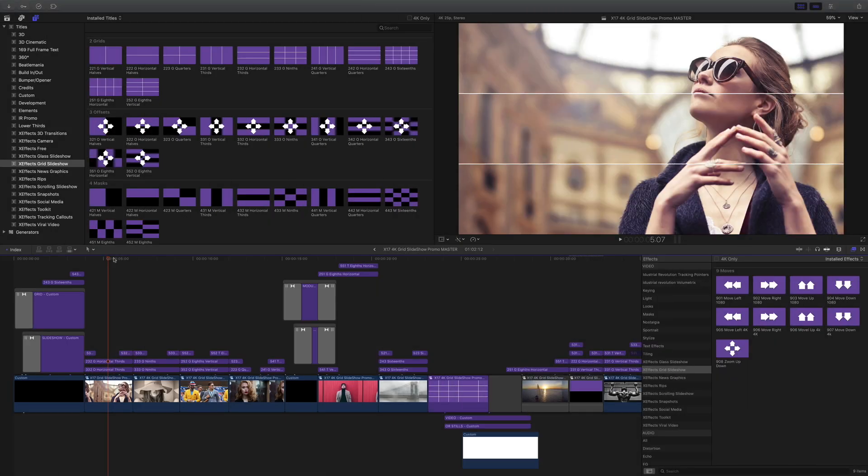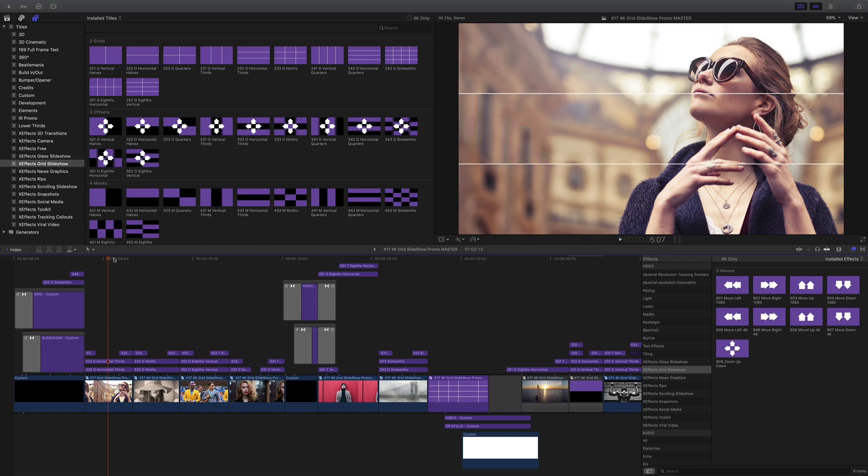Hello and welcome. I'm going to show you how to use XFX Grid Slideshow, a modular set of plugins that build great slideshows within Final Cut Pro X.